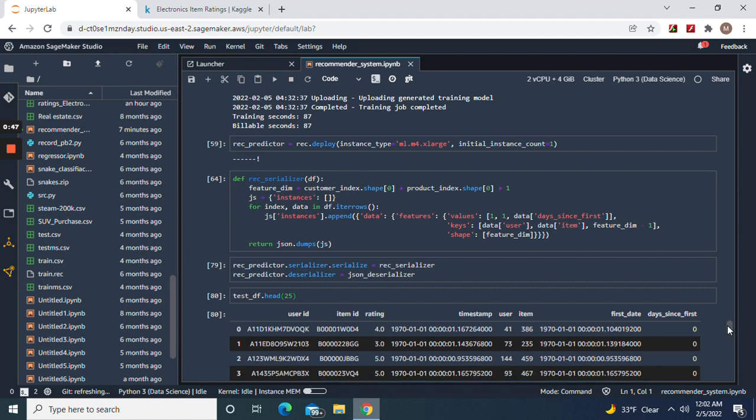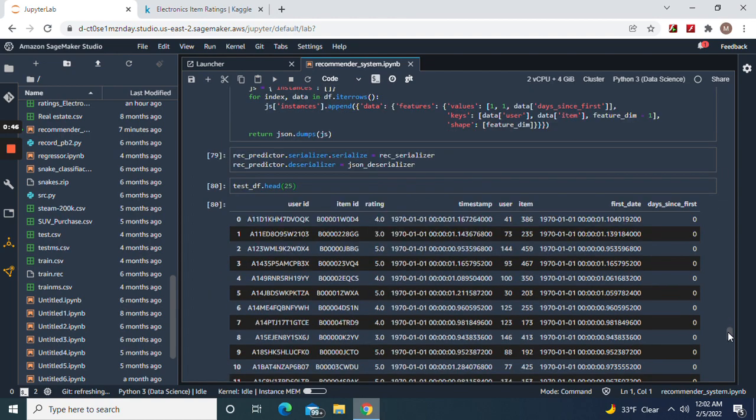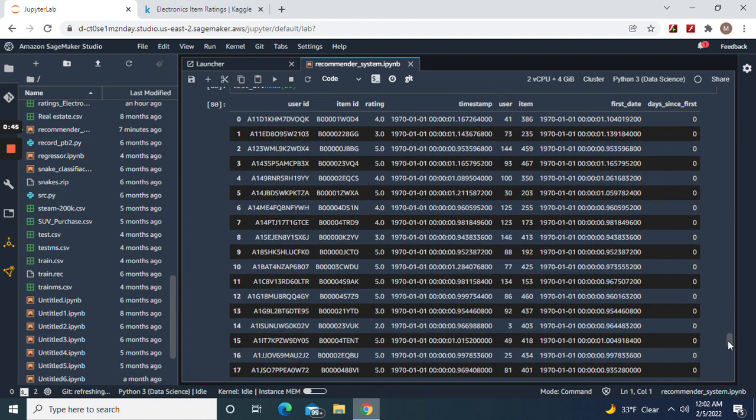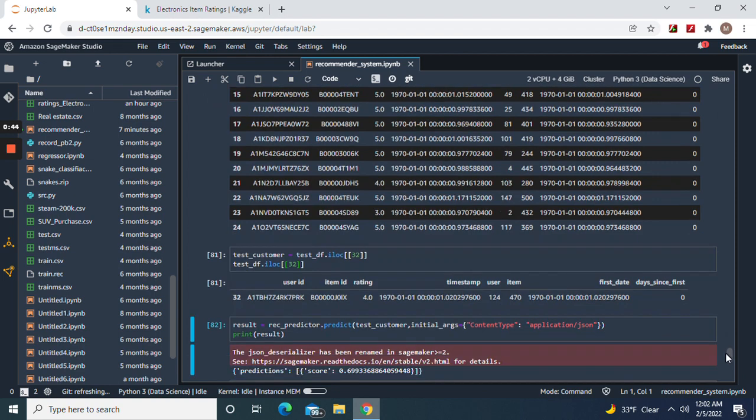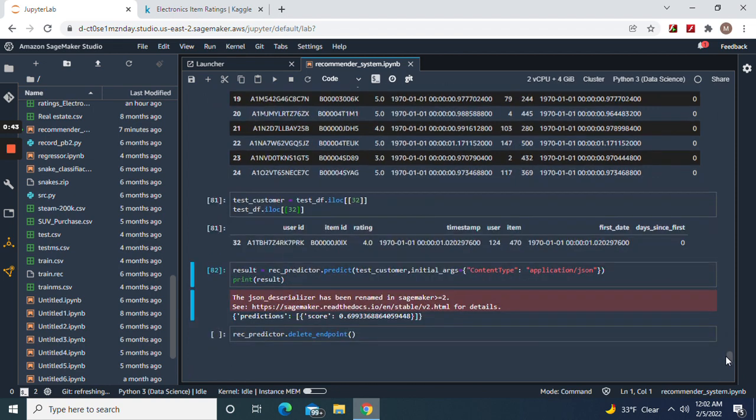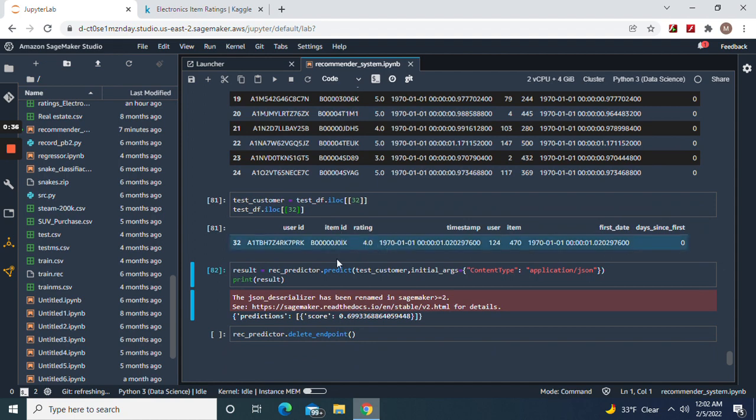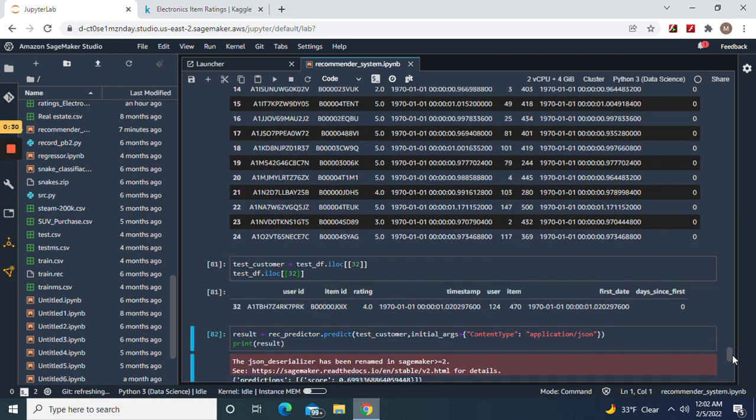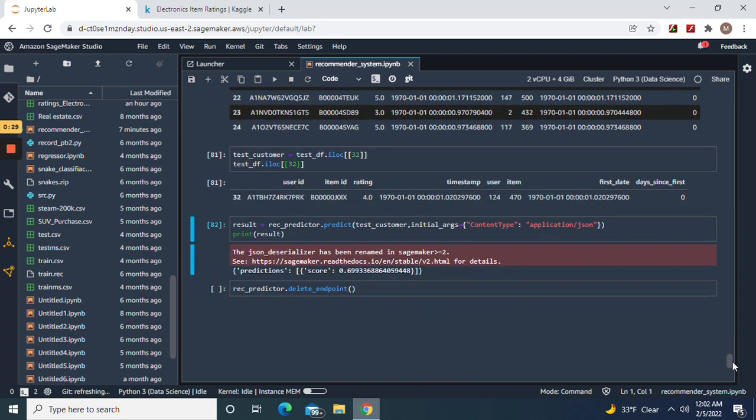I picked 32 on the dataframe, and then we're gonna score it - 69%. And then be sure to use that to delete the endpoints.